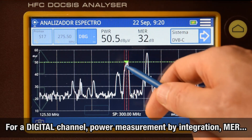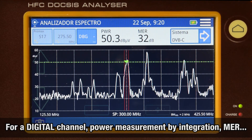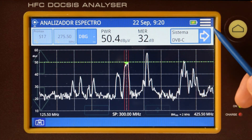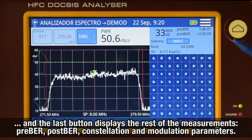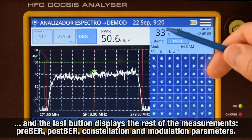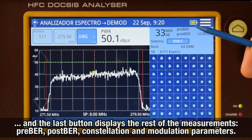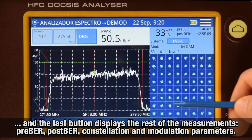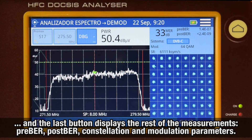If the channel is digital, we can see power level — calculated by integration — MER, and finally, by pressing the top right corner button, we can see the rest of the measurements: Pre-BER, Post-BER, Constellation, and the channel modulation parameters.